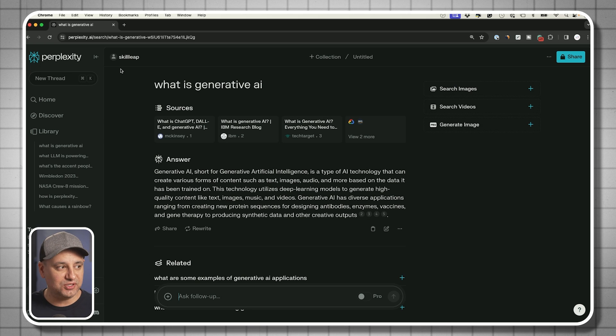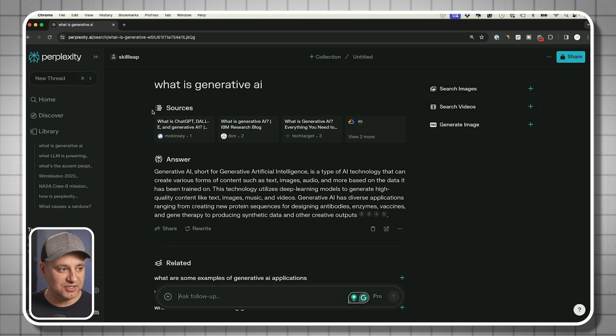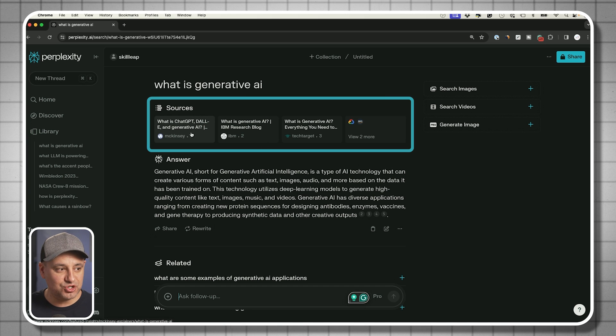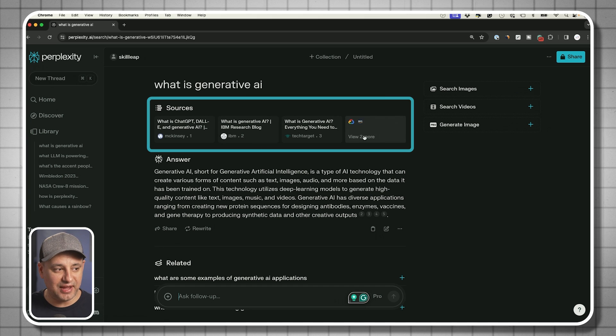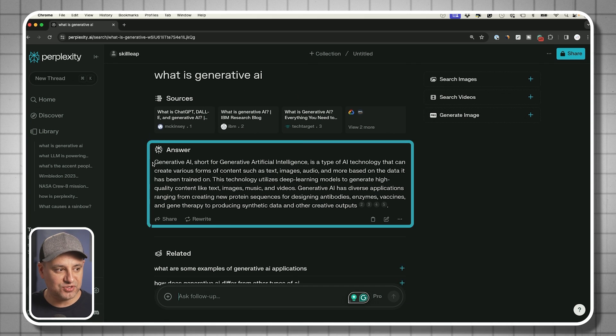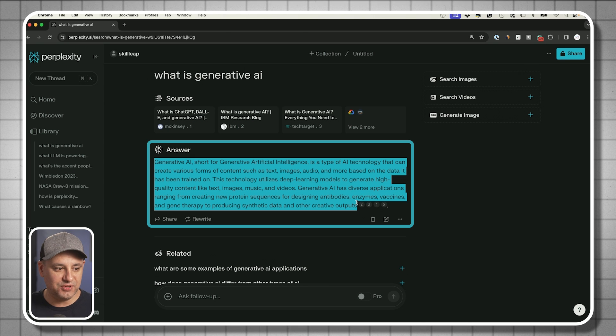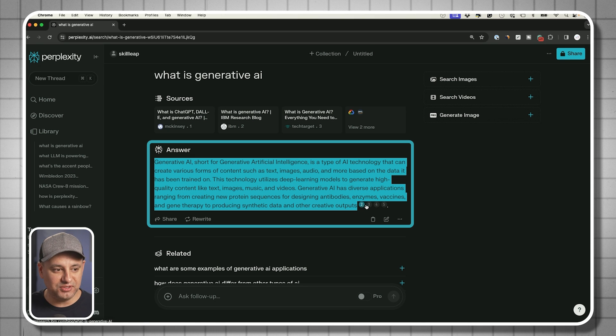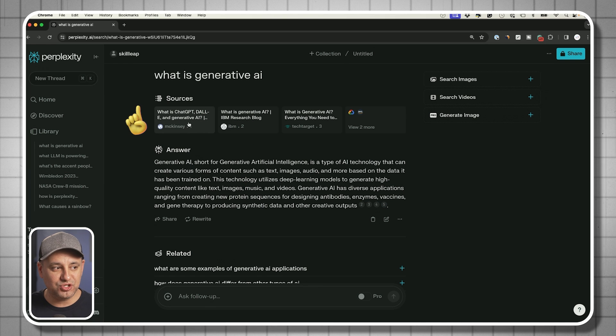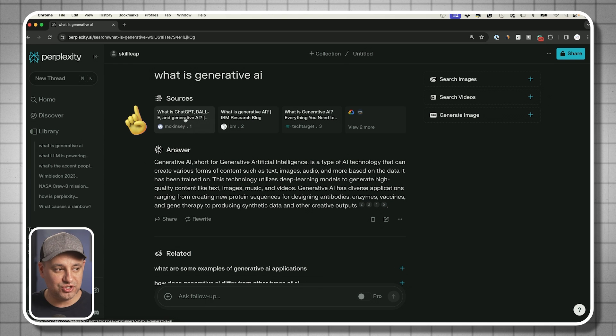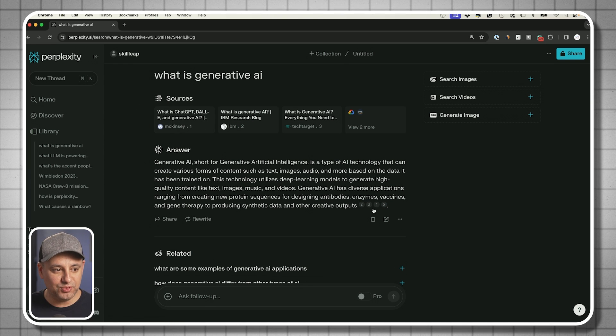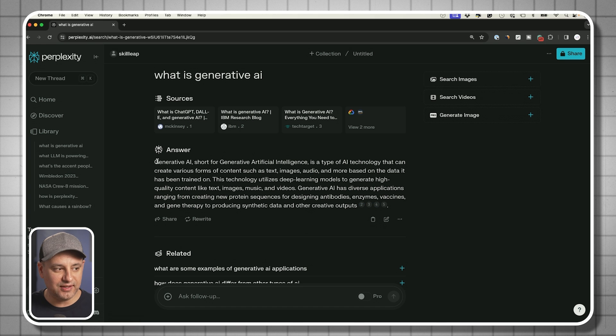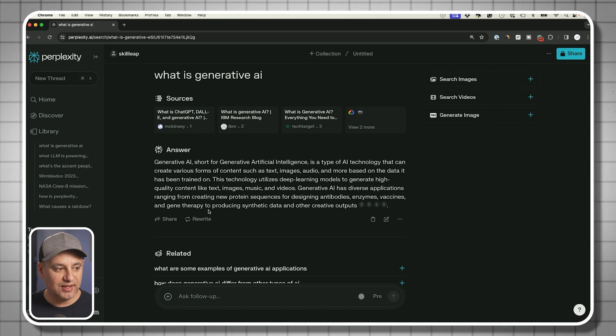This is what the result looks like on perplexity. On top, it's going to show you the different sources that it found the answer from. Here's the answer. It doesn't pull just from one link like traditional Google search, it's going to pull from multiple different links and kind of assemble this answer.